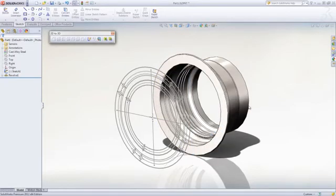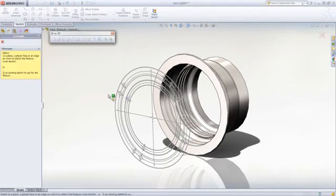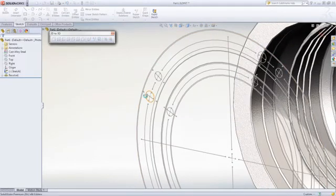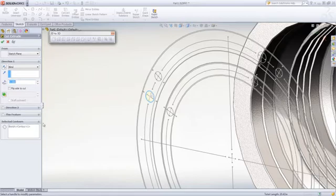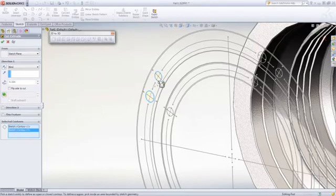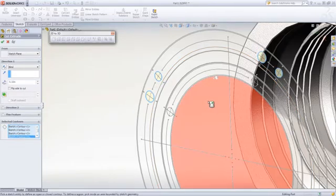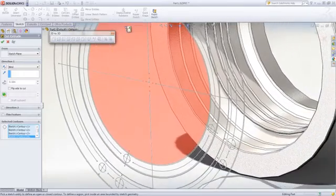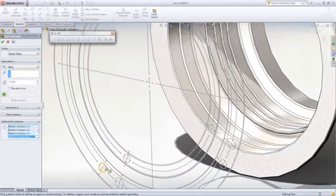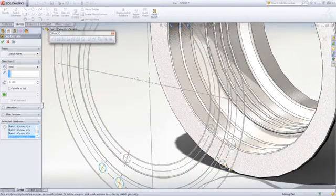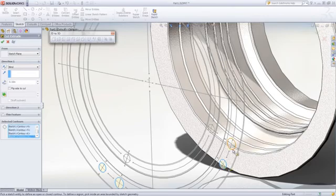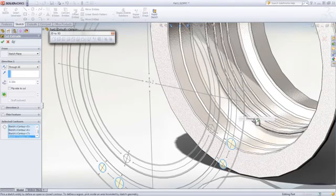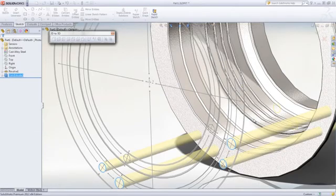Once we have created the base feature, we can continue to add features that define the part. We can perform an extrude cut using the front view. While we are selecting regions of the sketch to define the profile, the preview automatically updates so that we can be sure to create the right cut with minimum effort. We can also change the end condition to cut through the entire geometry.